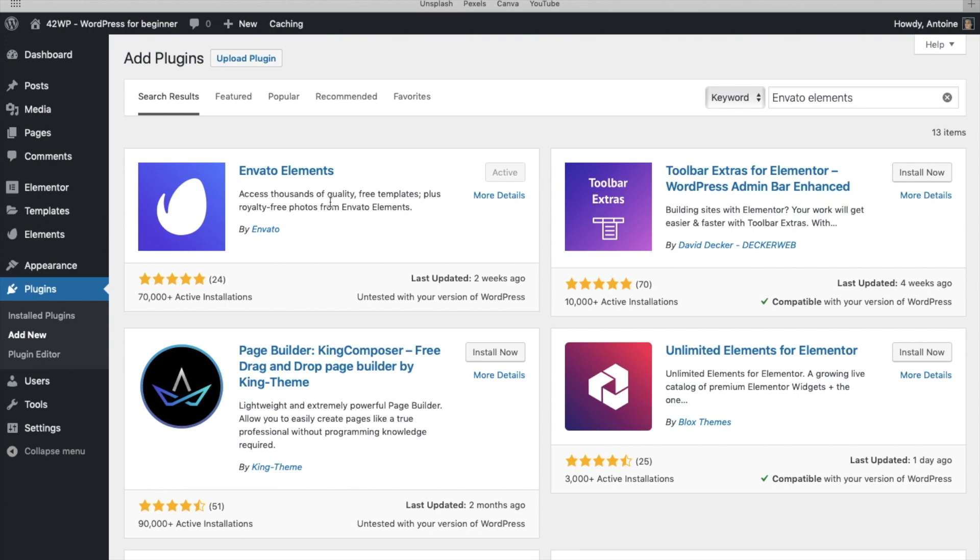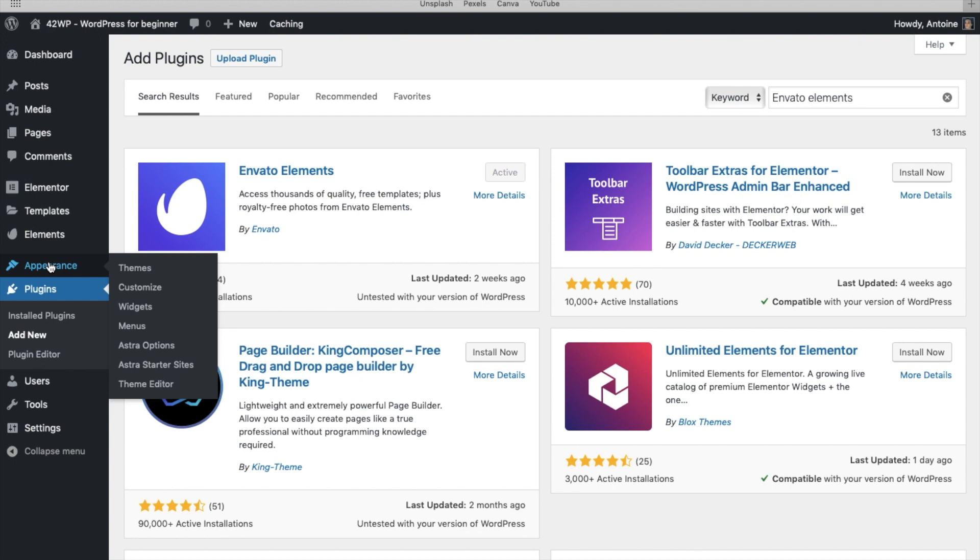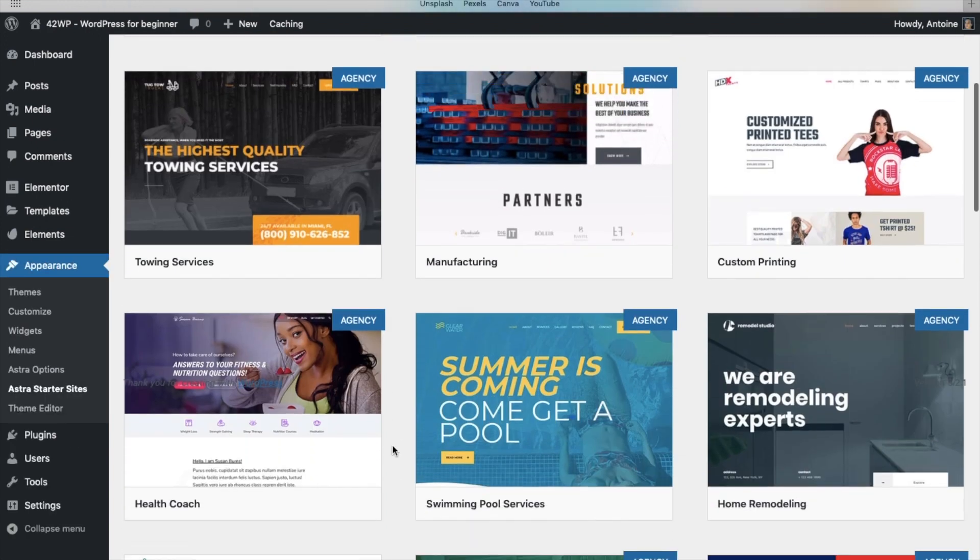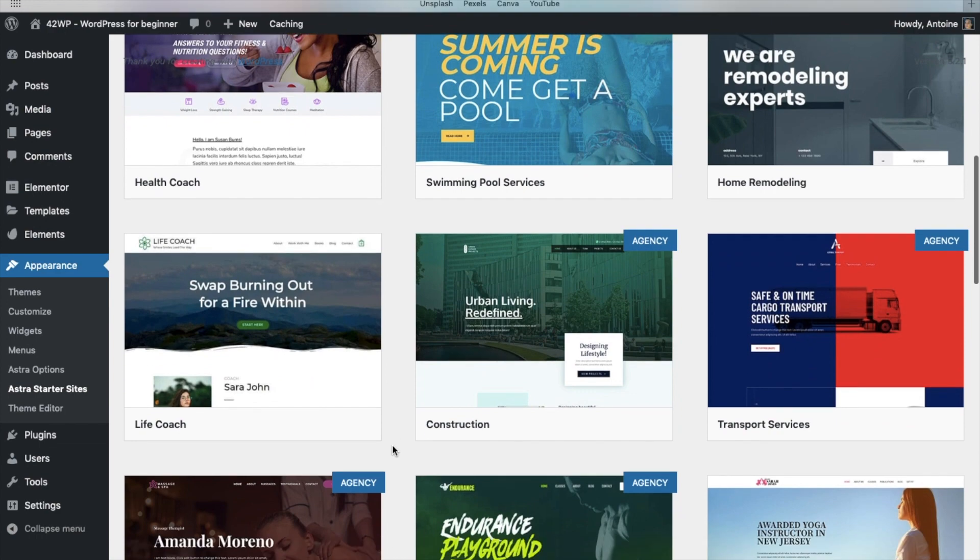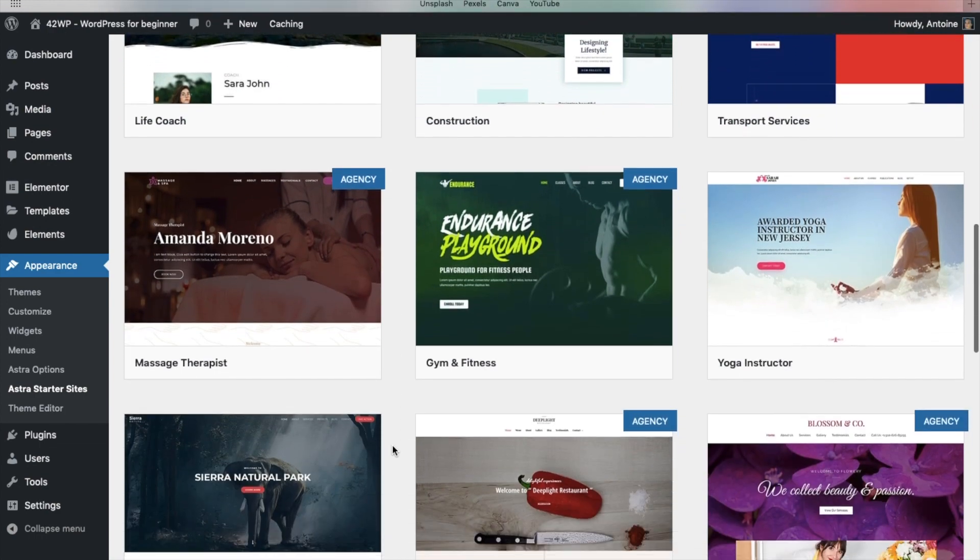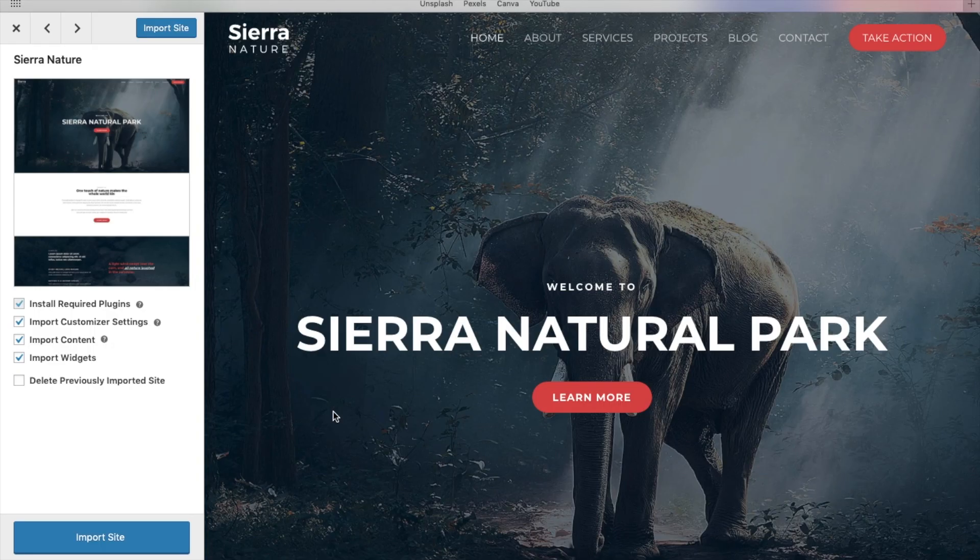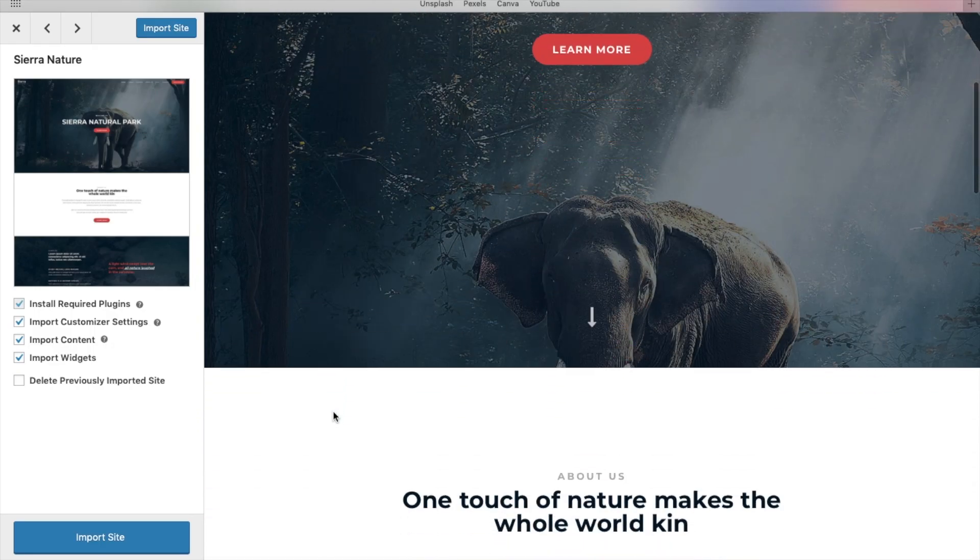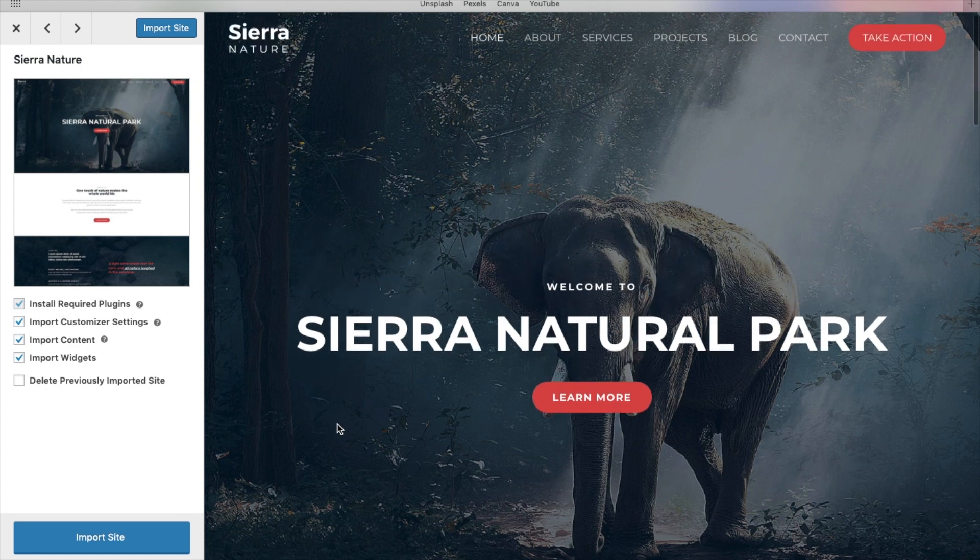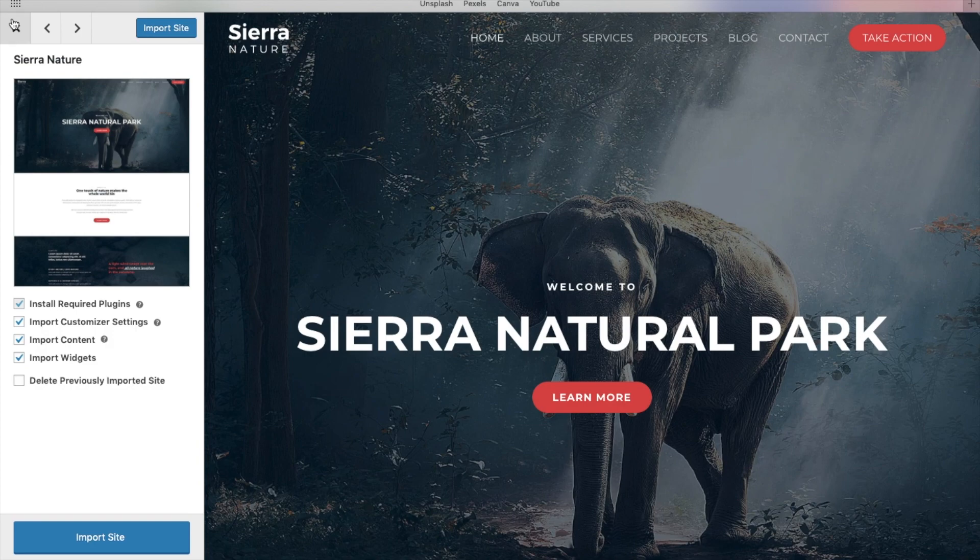Once installed, to take a look at Astra Starter Sites, you go under Appearance, Astra Starter Sites, and here you have access to about 100 templates that you can use. You pick the one you want, then click on Import Site, and it will be installed on your website.